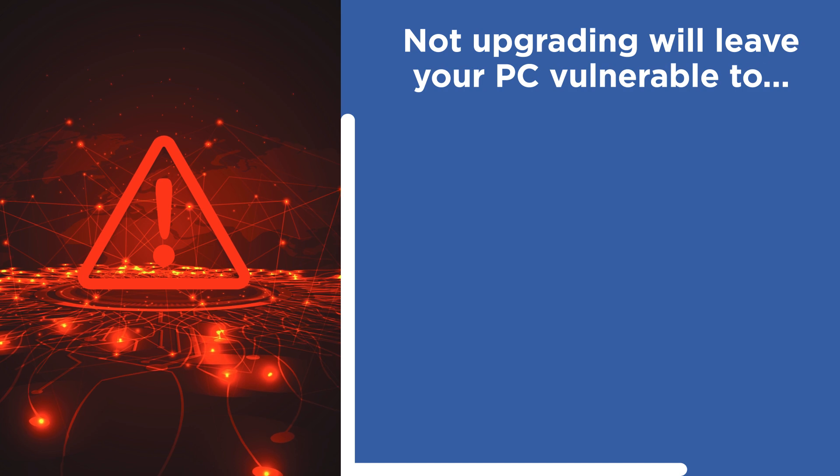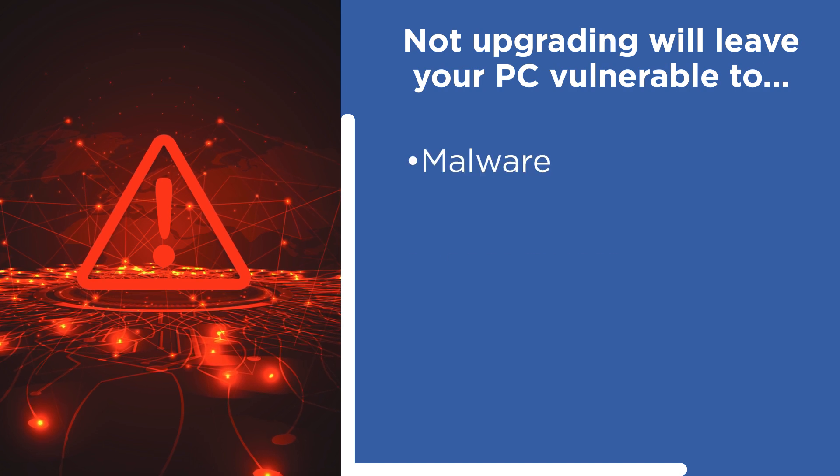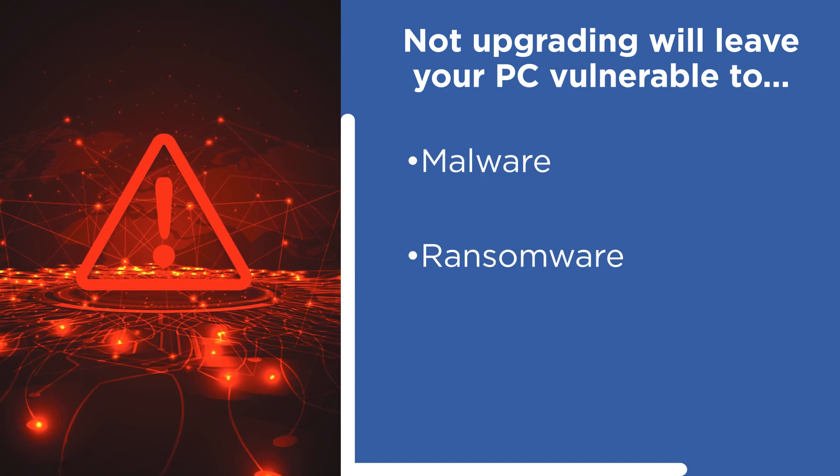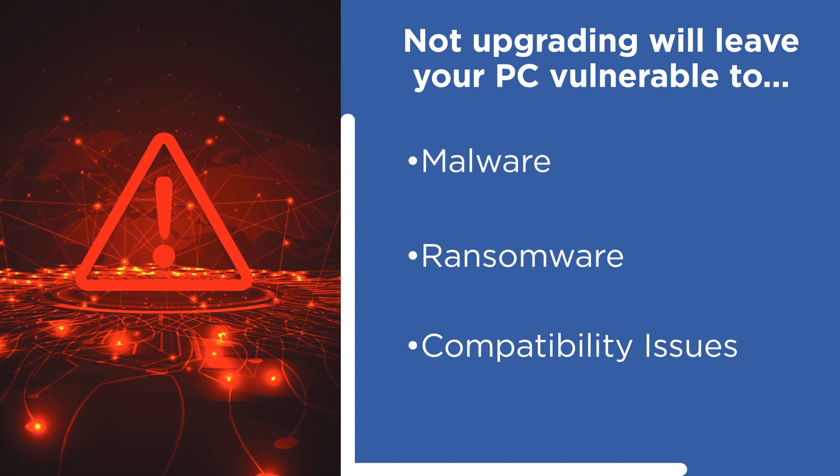This could leave your PC vulnerable to malware, ransomware, and compatibility issues.